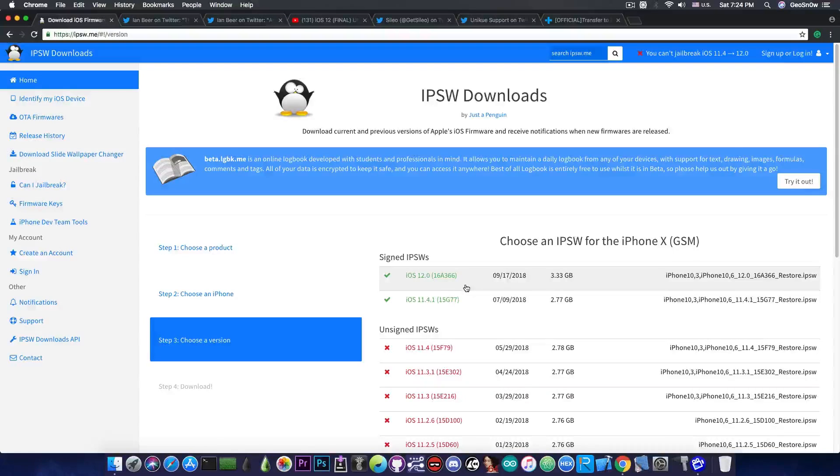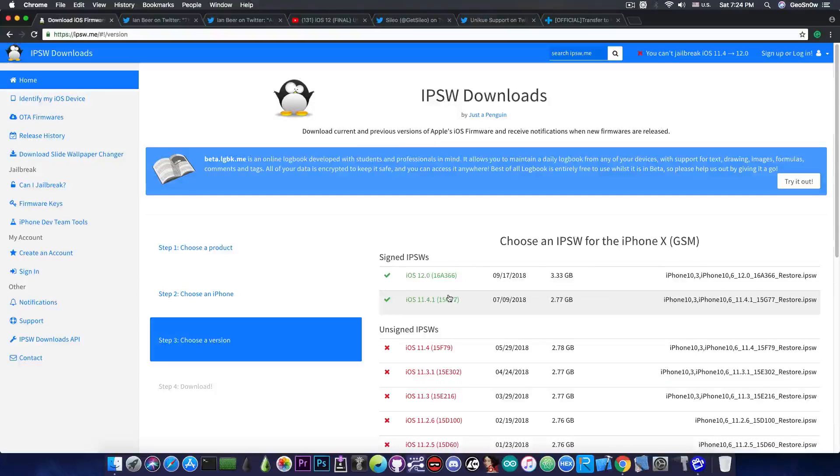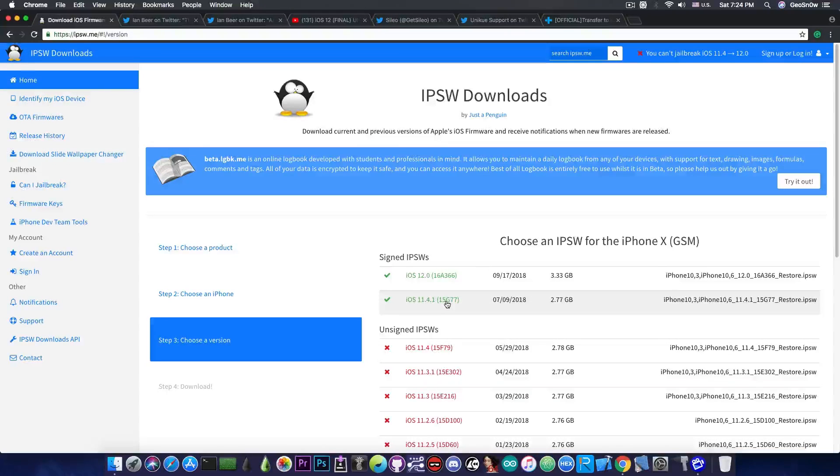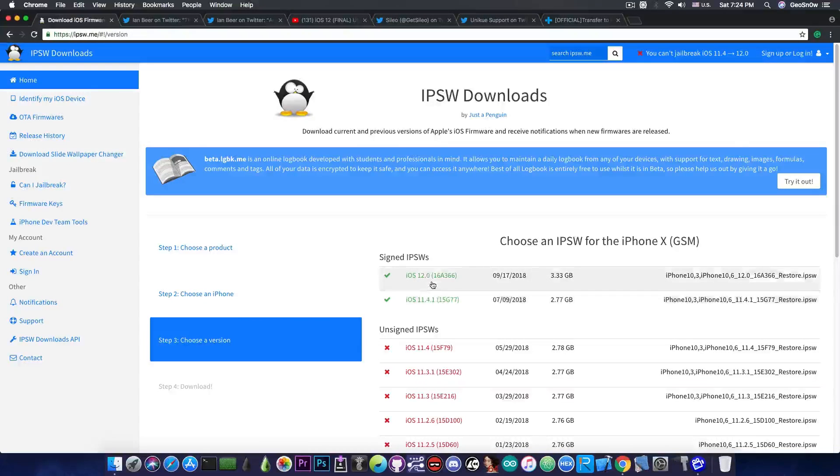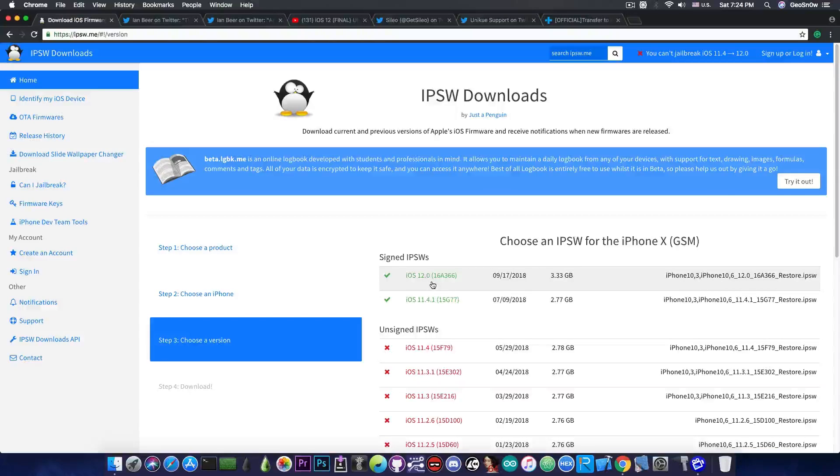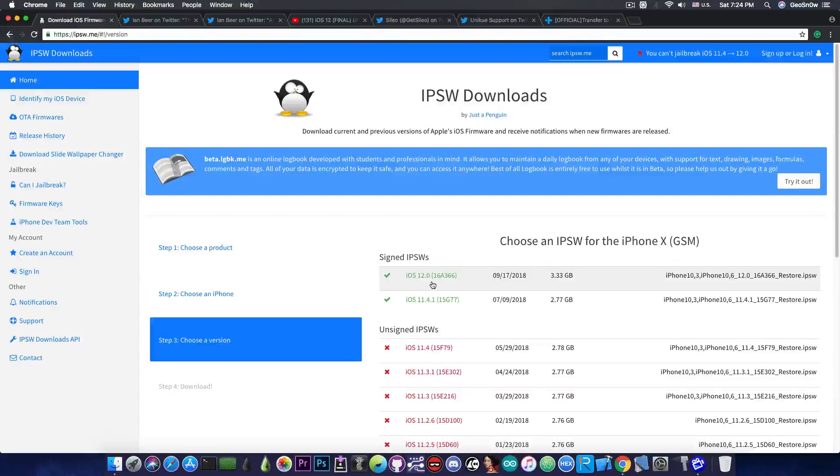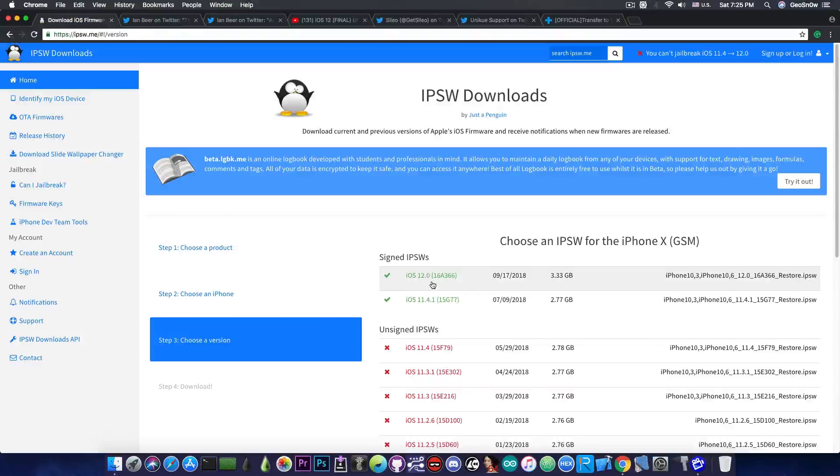So 11.4.1, well 11.4.1 is still signed however it will not be signed for so long. iOS 12 is already out and it's been out since September 17 so iOS 11.4.1 is really going to be phased out quite soon.